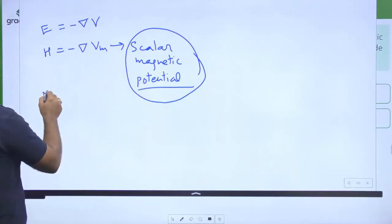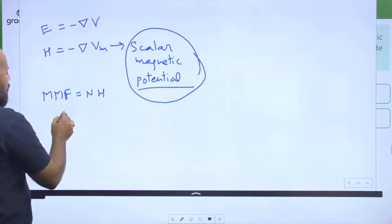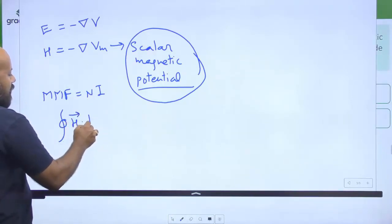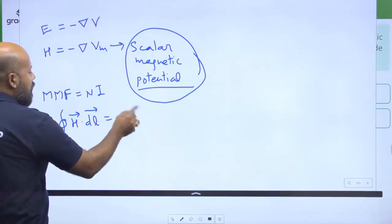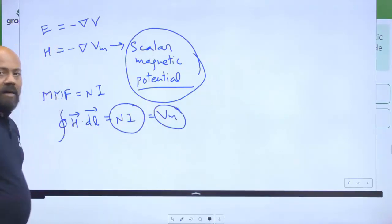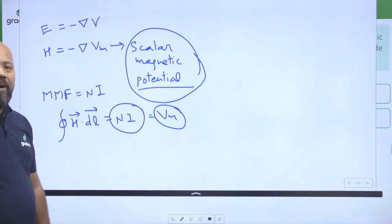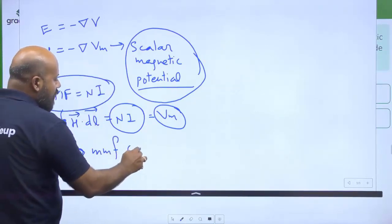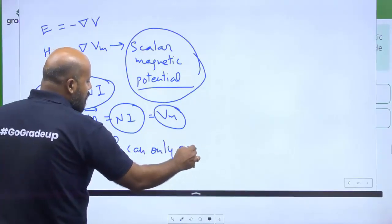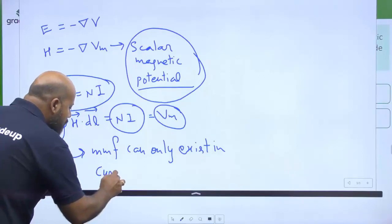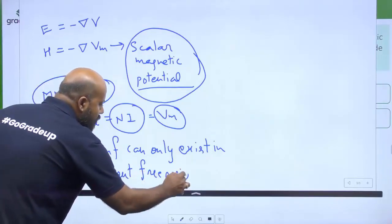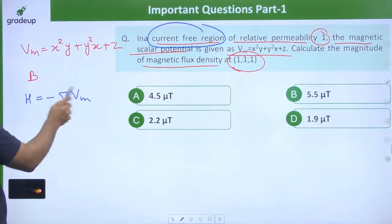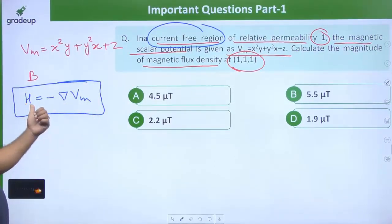The scalar magnetic potential represents the MMF or N×I. Applying Ampere's law, the closed line integral of H·dL equals Ni, and this Ni is defined as the scalar magnetic potential. Importantly, this MMF and scalar magnetic potential can only exist in current-free regions, which is why the question explicitly states it is a current-free region.